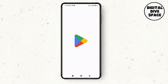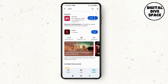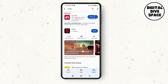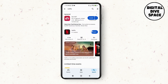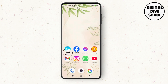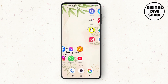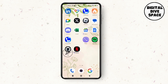Next, tap on the Play Store application and search for the Netflix application. Make sure that you have the latest version — as you can see there is no update option, which means we already have the latest version.